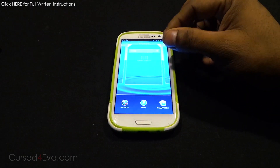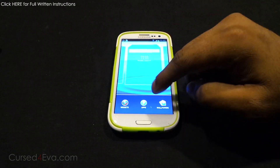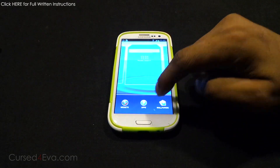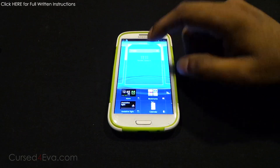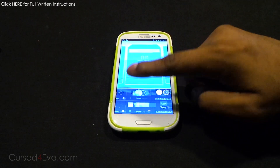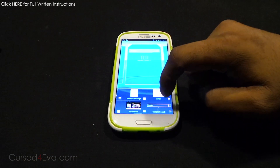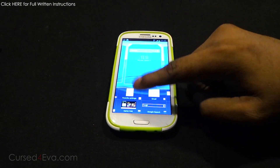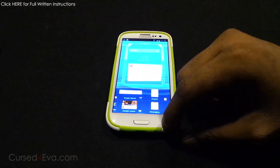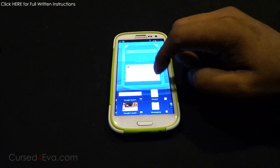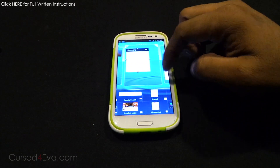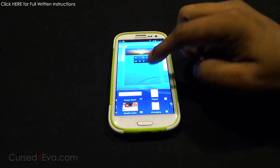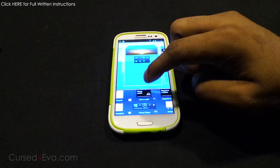Pinching on the home screen will bring up widgets, apps, and wallpapers. You can also see the transitions that the Xperia Z launcher provides.